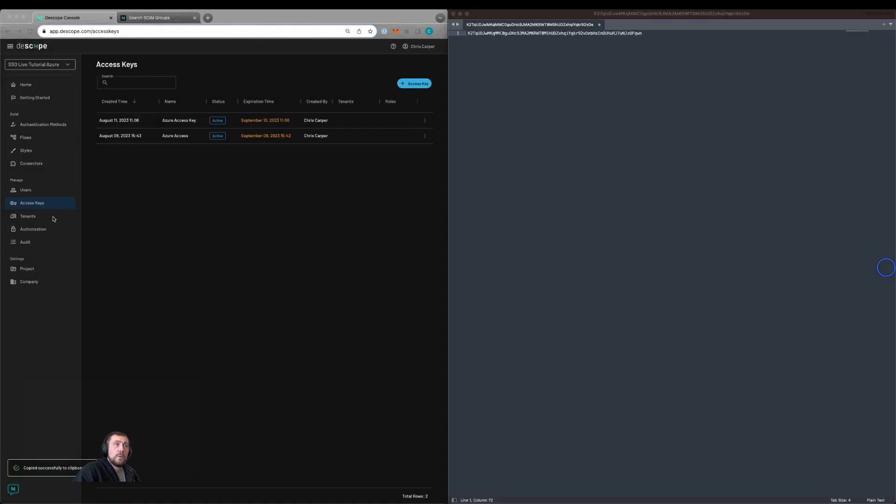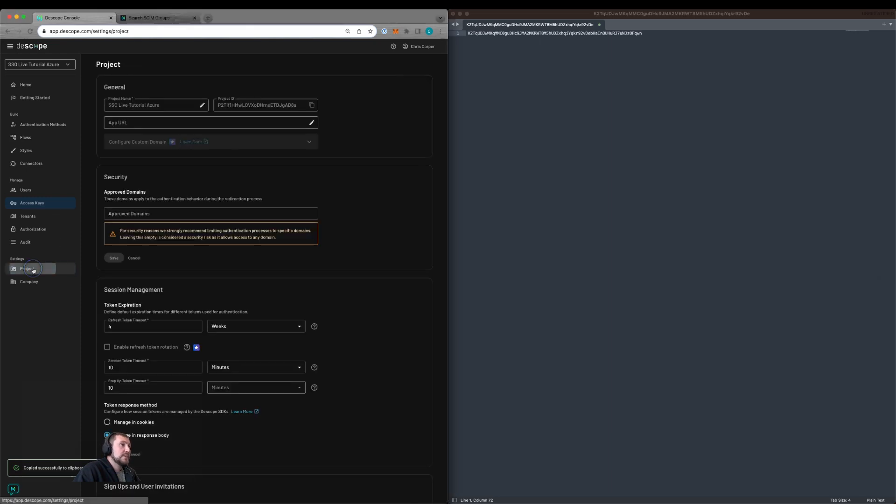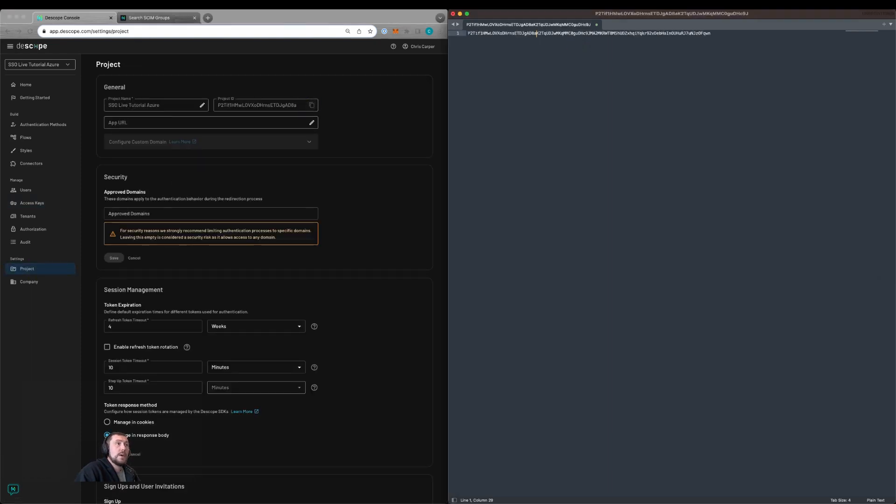The format we'll need to have is project ID colon access key. So I've copied the access key to a file and then I've copied the project ID from project settings and added the colon.